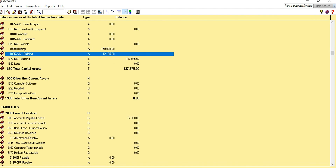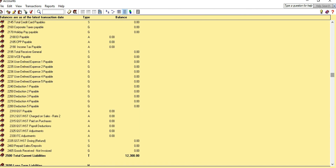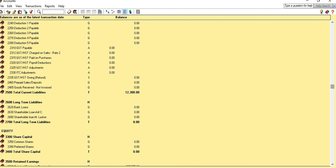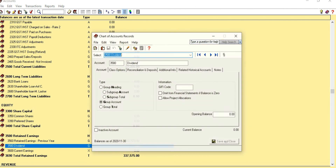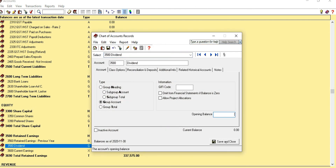Similarly, we can set up all other asset accounts. Now let's look at the Dividend account. Dividend is an account in the equity section. Normally, all equity accounts have a credit balance, but Dividend has a debit balance. So when we enter the opening balance, we have to put a negative sign. $5,000 worth of dividends was paid to the shareholders, so enter negative $5,000.